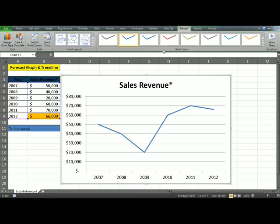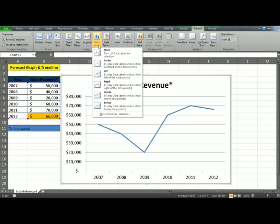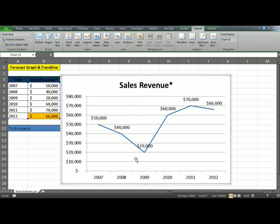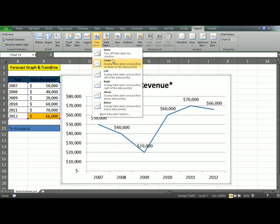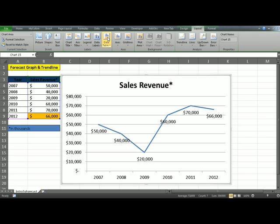Another thing that you might want to do is go up to Layout, Data Labels, and pick one of the options. I'm going to pick Above, which puts the figure on top of the trend line. You can obviously pick other ones if you want — below, center, whatever you prefer. The idea is just to pick up the concept and apply it as you want to.